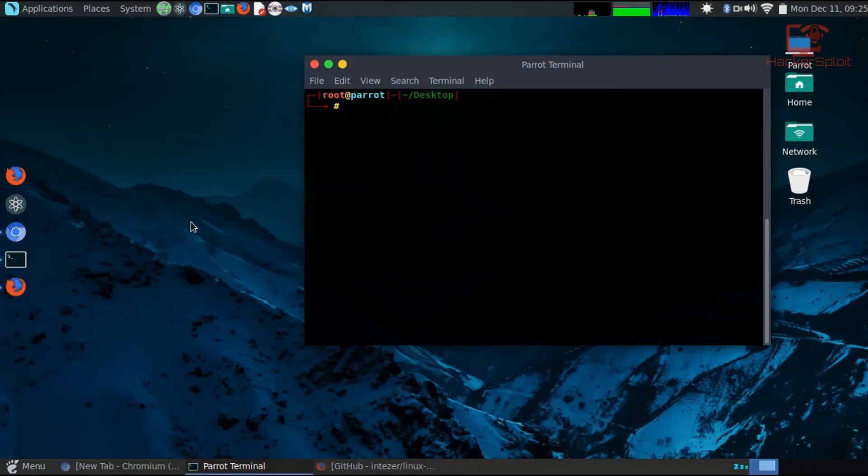Hey guys, Hack Exploit here back again with another video. In this video, we're going to be looking at Linux Explorer. And you might be asking yourself, what is Linux Explorer?